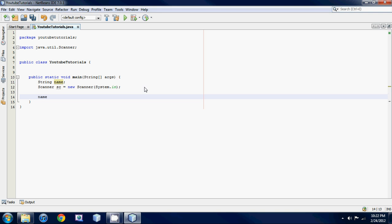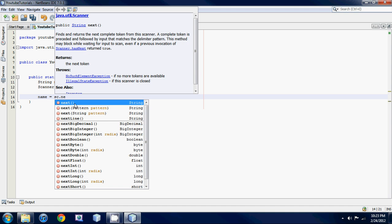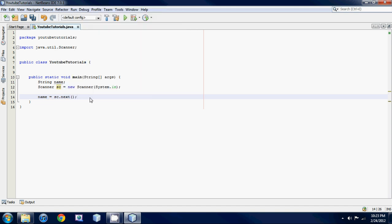Down here we're gonna set it equal to something. We go: name = sc.nextString(); — we're using our scanner variable sc, then sc.next, and as you can see it says nextString, which means we're going to be inputting a String. End it with a semicolon. Basically what we did is set our variable equal to something the user is going to input.